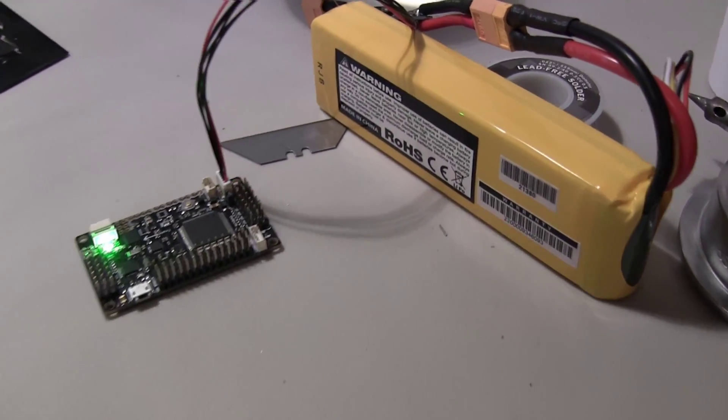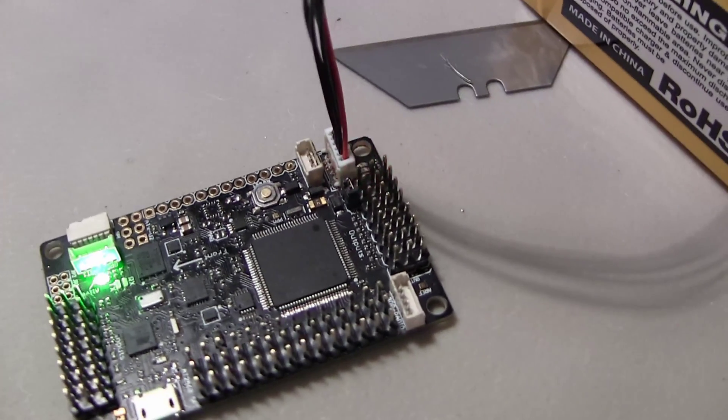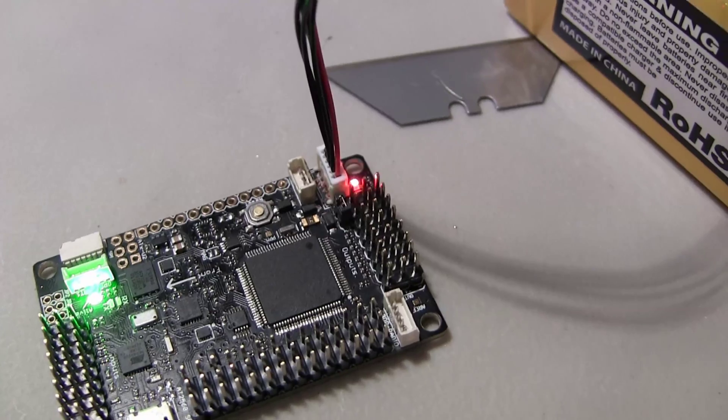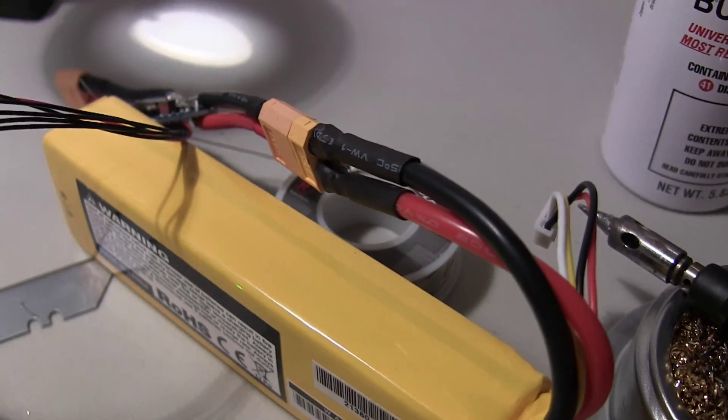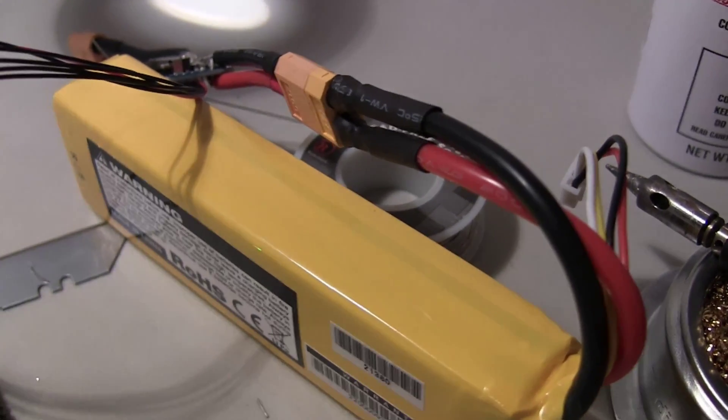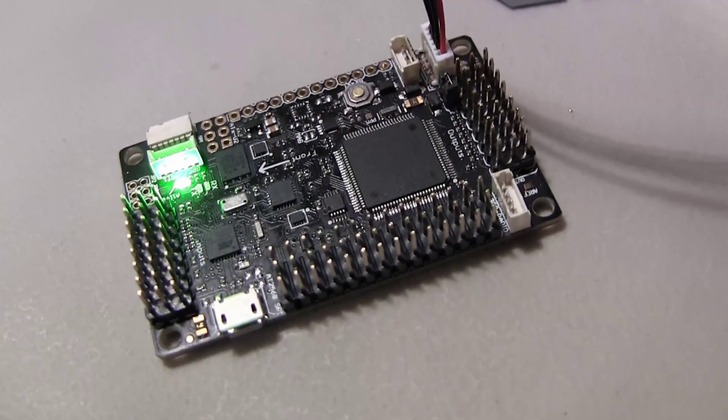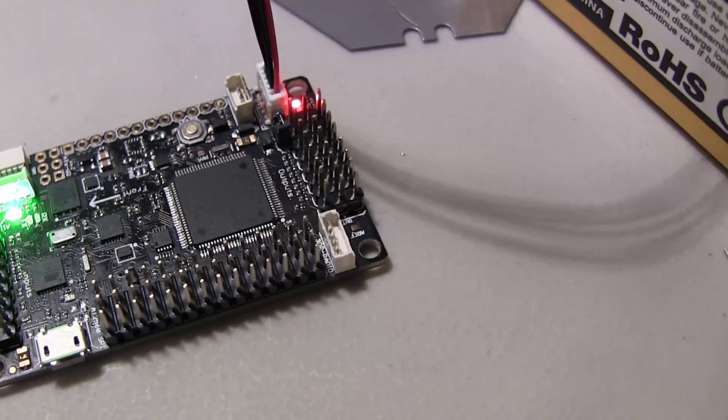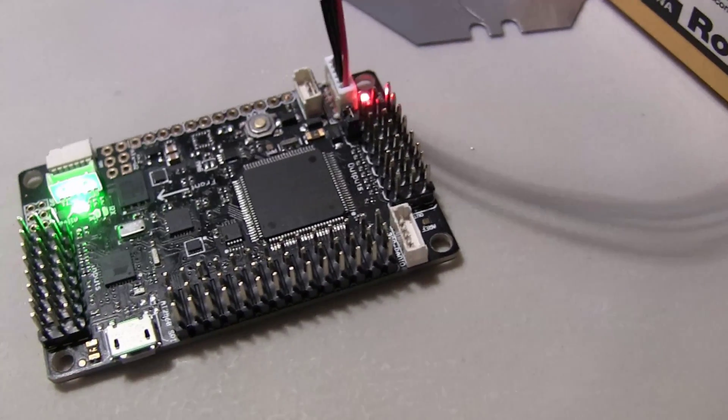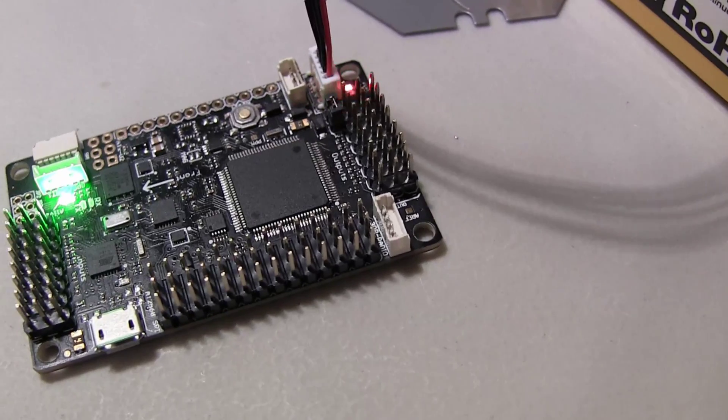All right, so I soldered on the new connector, the 6-pin connector for the power module, which I'm going to install again on the hexacopter. But while I'm inside of it, I'm going to hot glue some of the connectors to make sure they don't come off.